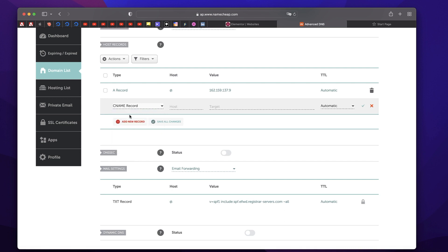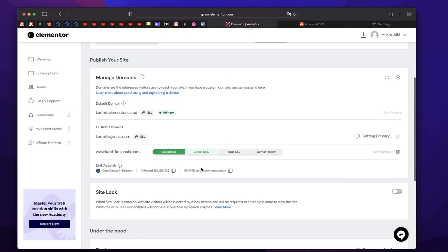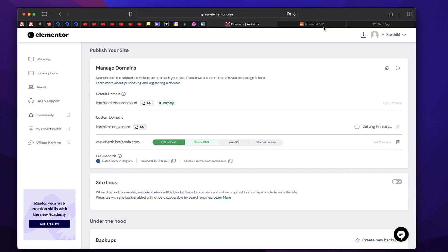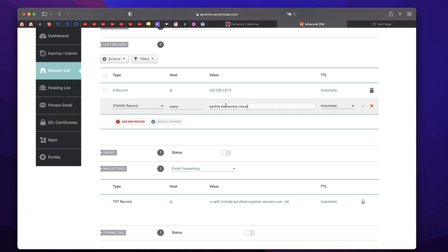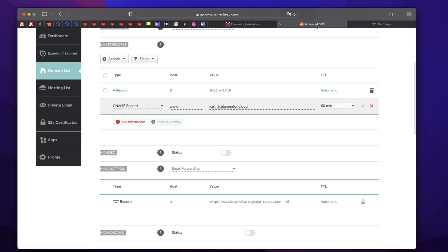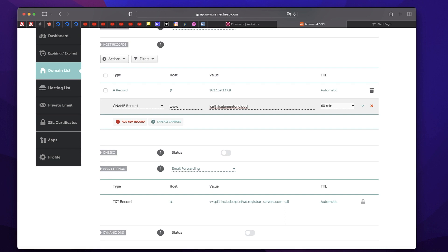Once you add this record in your domain registrar — whether it's Namecheap, GoDaddy, or anything — once you add a record with the IP value, it's time to add another record. Click on Add New Record, scroll down, you'll see something called CNAME record. The hostname should be www and the target should be your cloud address — which is karthik.elementor.cloud in my case. You can find that in the dashboard. Set the TTL to one hour, or leave it automatic. So basically your normal karthikrajnala.com, which is my custom domain, points to karthik.elementor.cloud. You also want the www version to do the same — so that's what we're doing here.